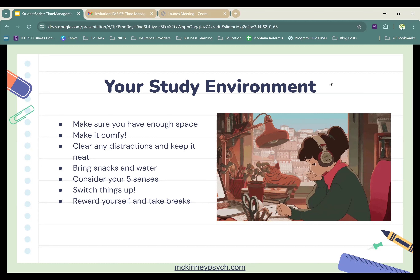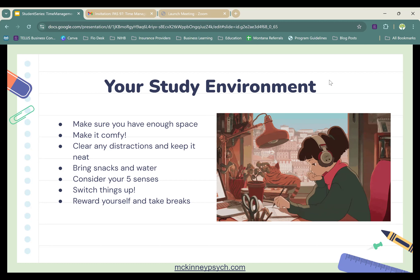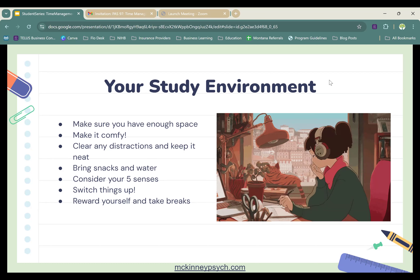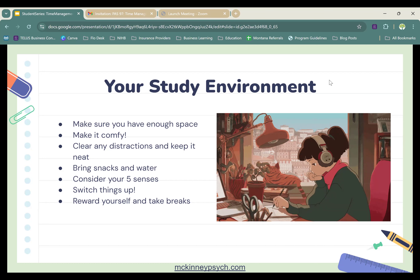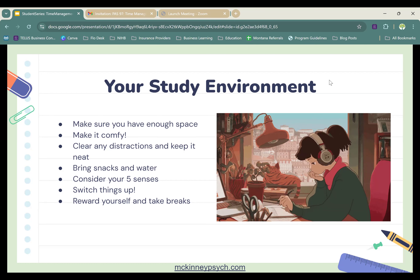When studying, consider your five senses. Does your study area have visible distractions you can remove? How is the lighting — some people find fluorescent lights the best study environment, while others want softer lighting, so find what works for you. Does your study area have any smells that are distracting — making you hungry or causing discomfort? Maybe you're in an old library and things smell funky; that might be a sign to switch locations. Is there anything you're touching in your sensory environment that's distracting you?